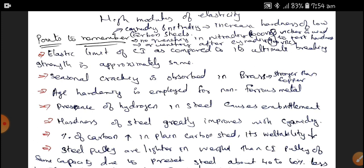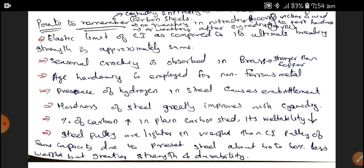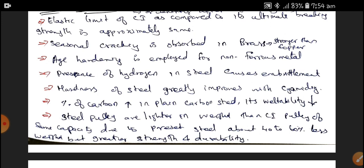The presence of hydrogen in steel causes embrittlement. The hardness of steel is greatly improved with the help of cyaniding. As the percentage of Carbon is increased in plain carbon steel, its weldability gets reduced. Steel pulleys are lighter in weight than Cast Iron pulleys of the same capacity — about 40 to 60% less weight — but greater strength and durability is achieved in steel pulleys.